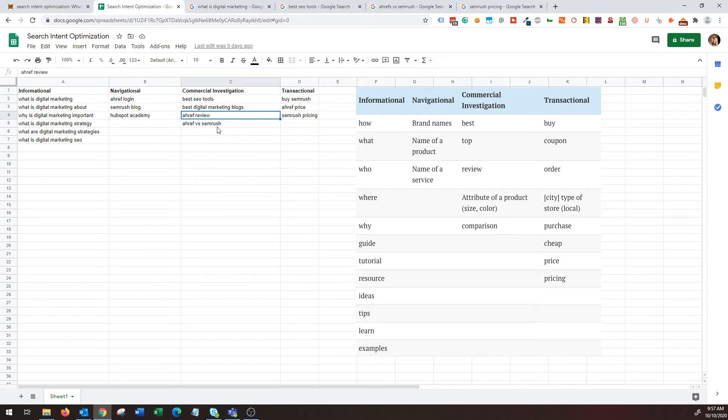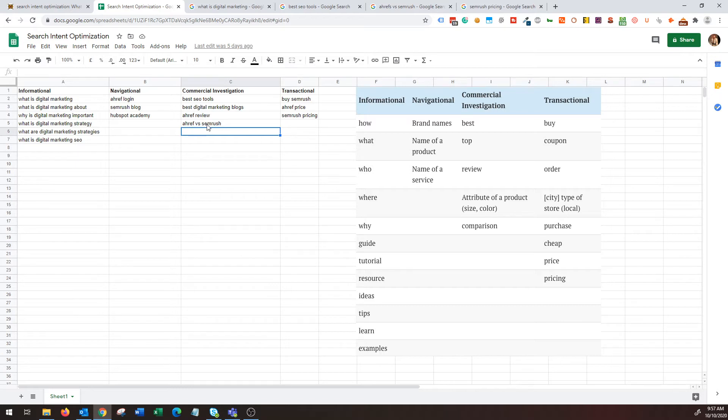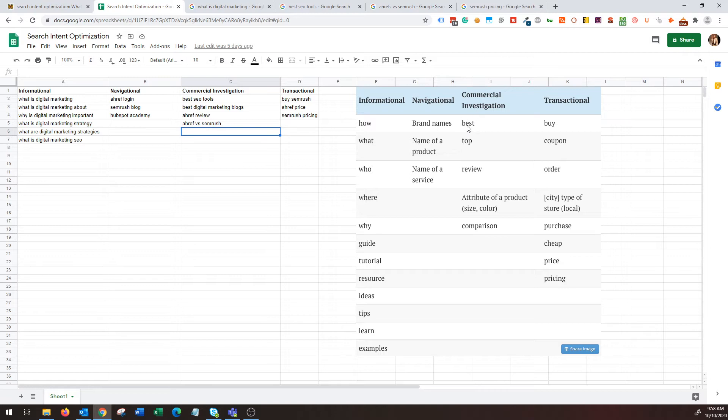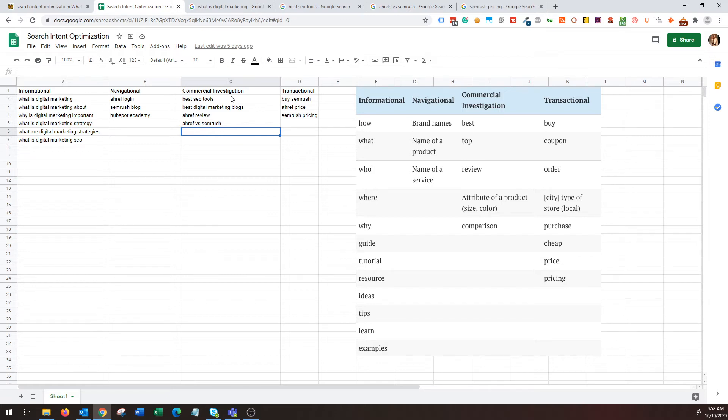In this case the user is trying to analyze different products and services and they are starting to compare. Examples are best SEO tools, best digital marketing blogs, Ahrefs review, Ahrefs versus SEMrush. If you don't know what Ahrefs and SEMrush are, basically these are SEO tools. Other examples are like New York Times versus Wall Street Journal, best news channels, best news online publications, best magazines.